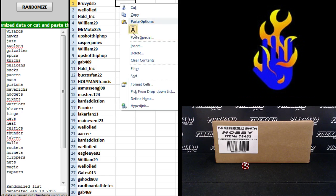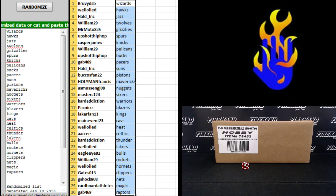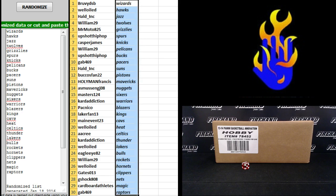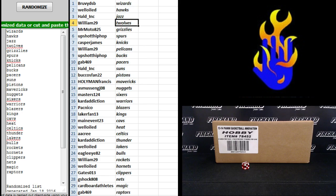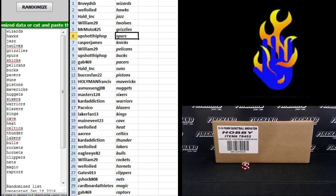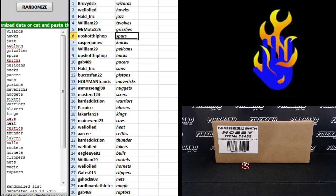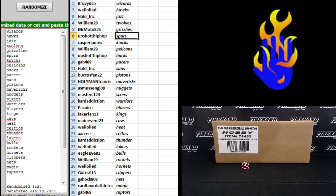Everybody else in between, listen up. These are your teams. Bruvy the Wizards, Well-oiled Hawks, Hulled Ink Jazz, William29 T-Wolves, Mr. Moto Grizzlies, Upshot Hip-Hop... what the heck? Upshot Hip-Hop, I think that's what that is.